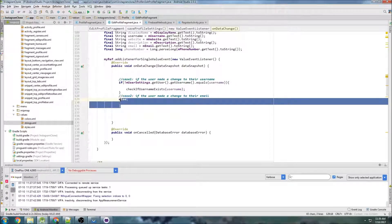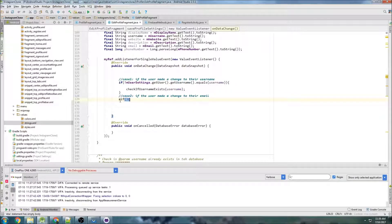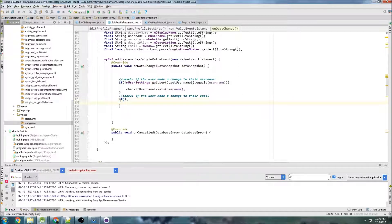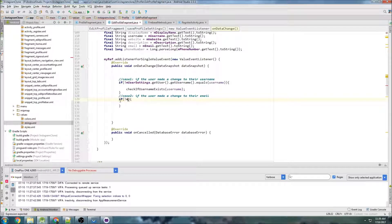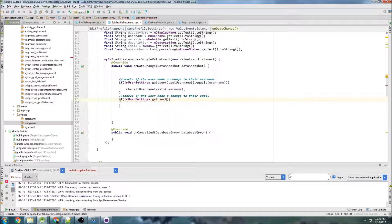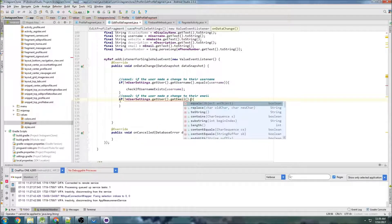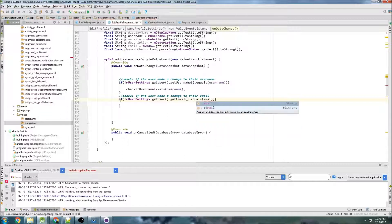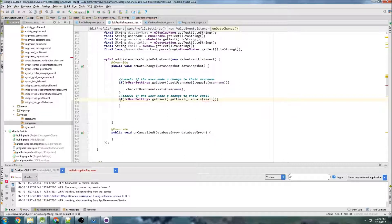And we'll change this to an if. So if not user settings get user get email equals email, so that's when we're going to do this.